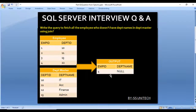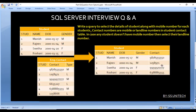We can see we are getting Employee ID 4 and DepartmentName as NULL — this matches the expected output from the slide. The first question is complete. The next question involves two input tables: Student and Employee Contact.